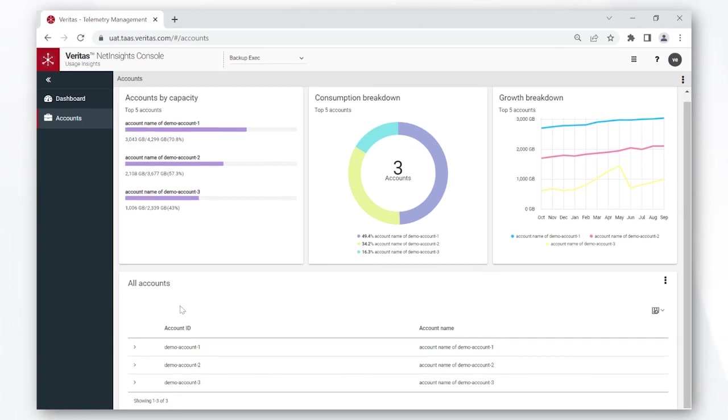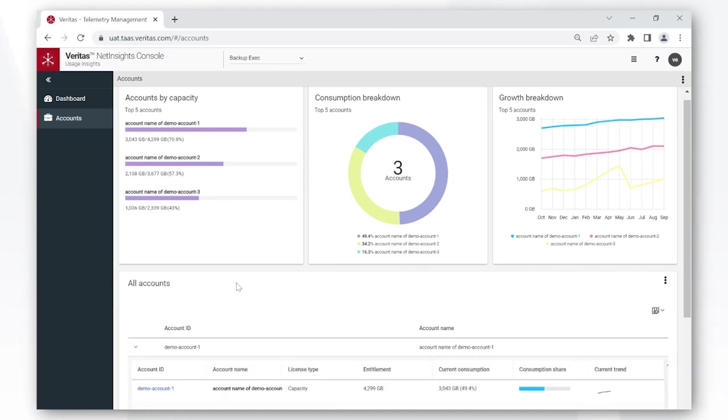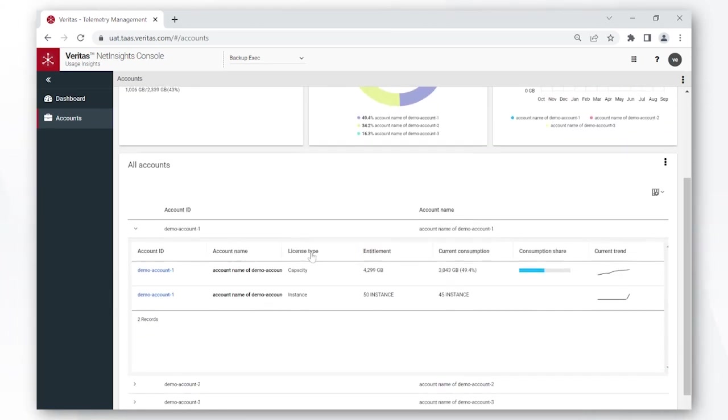If you want to dig deeper into each of your accounts, you can simply click on this arrow on the left to see the drop down. In this drop down, you can see the license types you own in each account, the total entitlements, and what percent of those entitlements have been consumed.